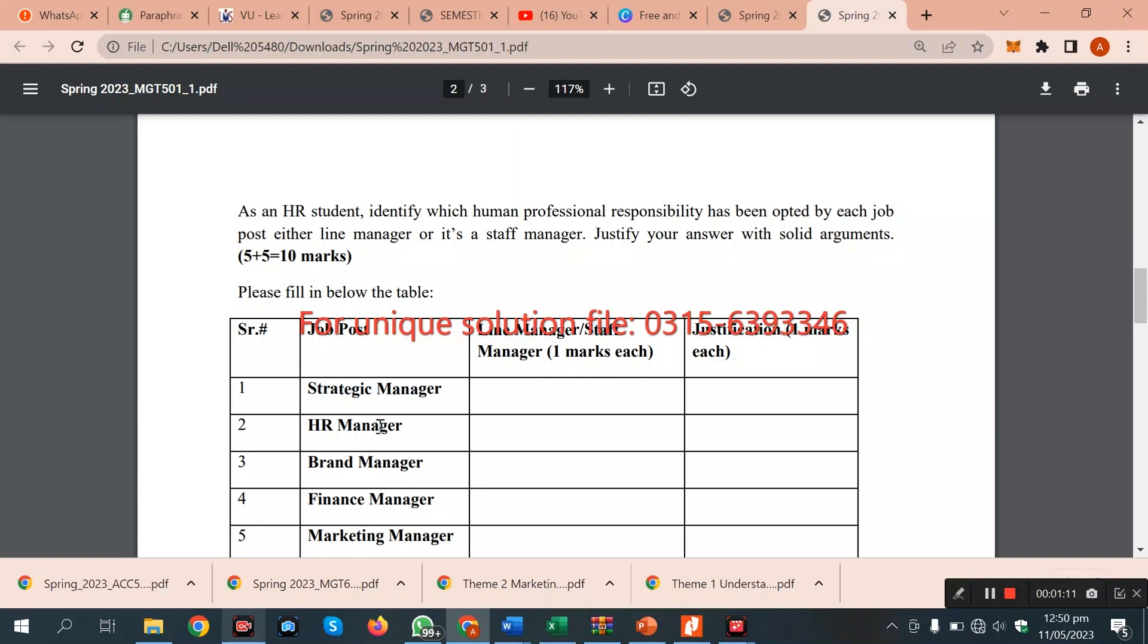The same way, HR manager, brand manager, finance manager, marketing manager. We have to complete this assignment, complete the solution here, and fill the table here.